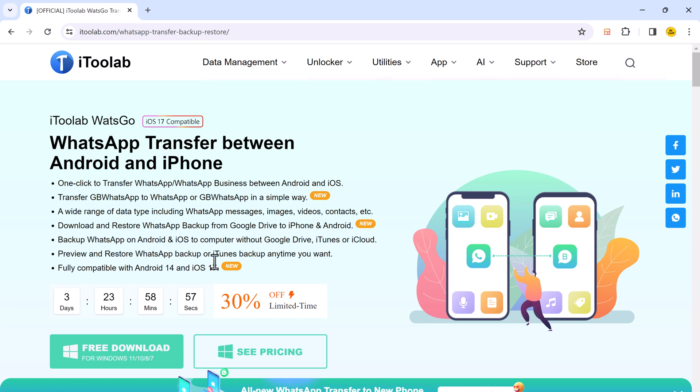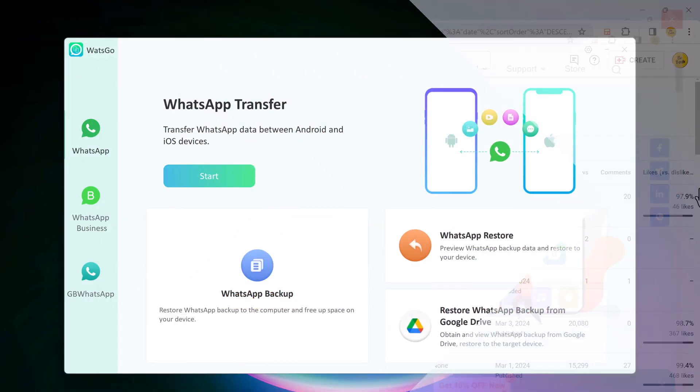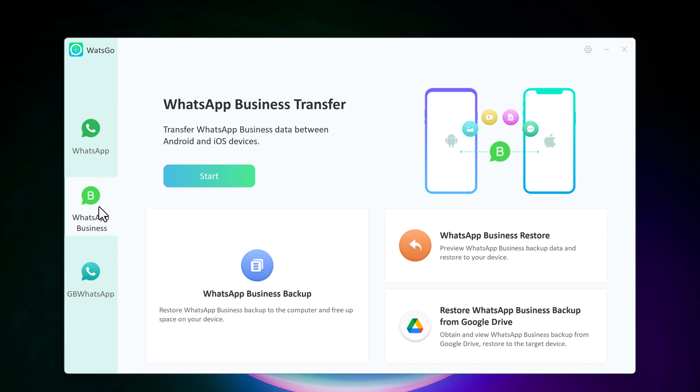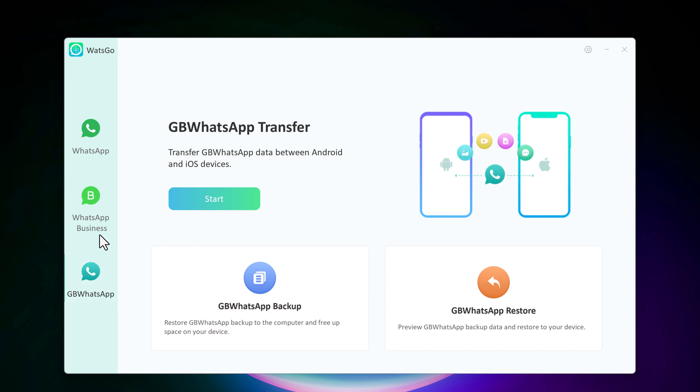They offer versions for both Windows and Mac, so you're covered no matter what system you use. Once downloaded, install the software and launch it. With this, you can easily transfer all your WhatsApp and WhatsApp Business chats, including messages, photos, videos, and voice messages from one device to another.